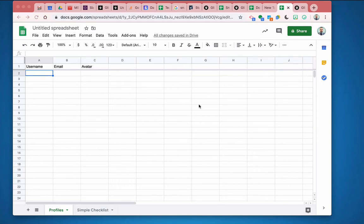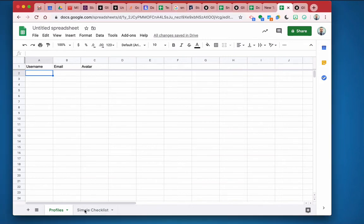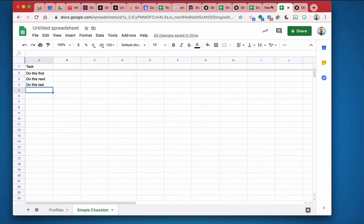All right, so here's a simple sheet that I have going. It's completely blank at the moment. I just have a profile sheet with username, email, and avatar, and I have a simple checklist with three things to do in this task.